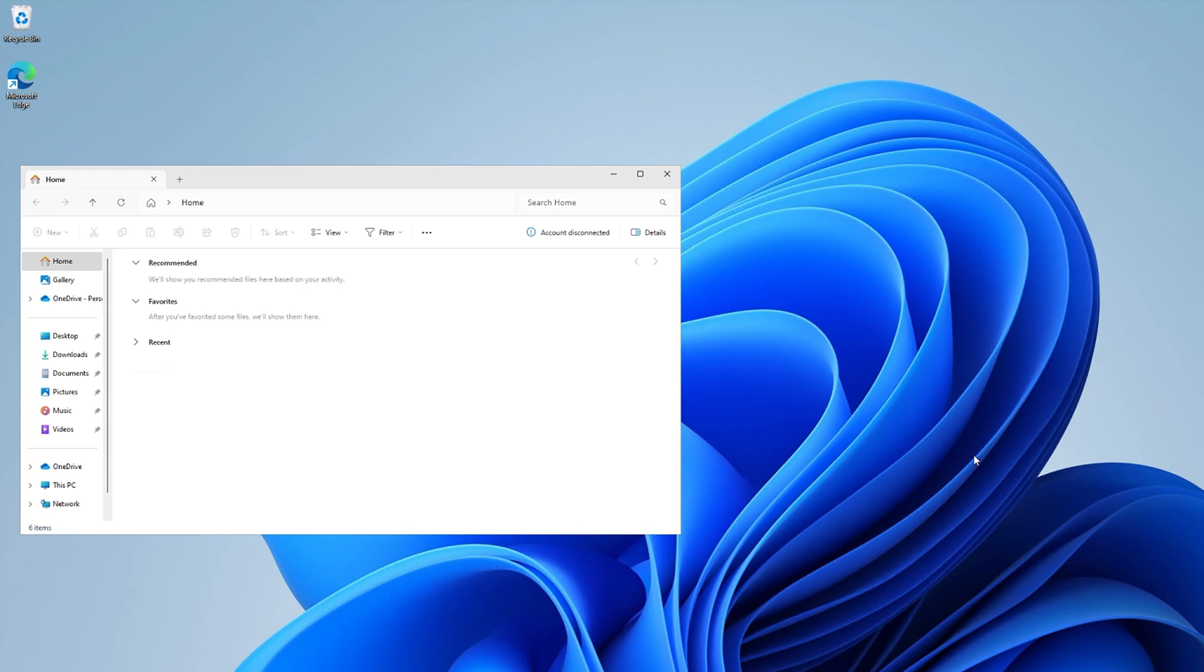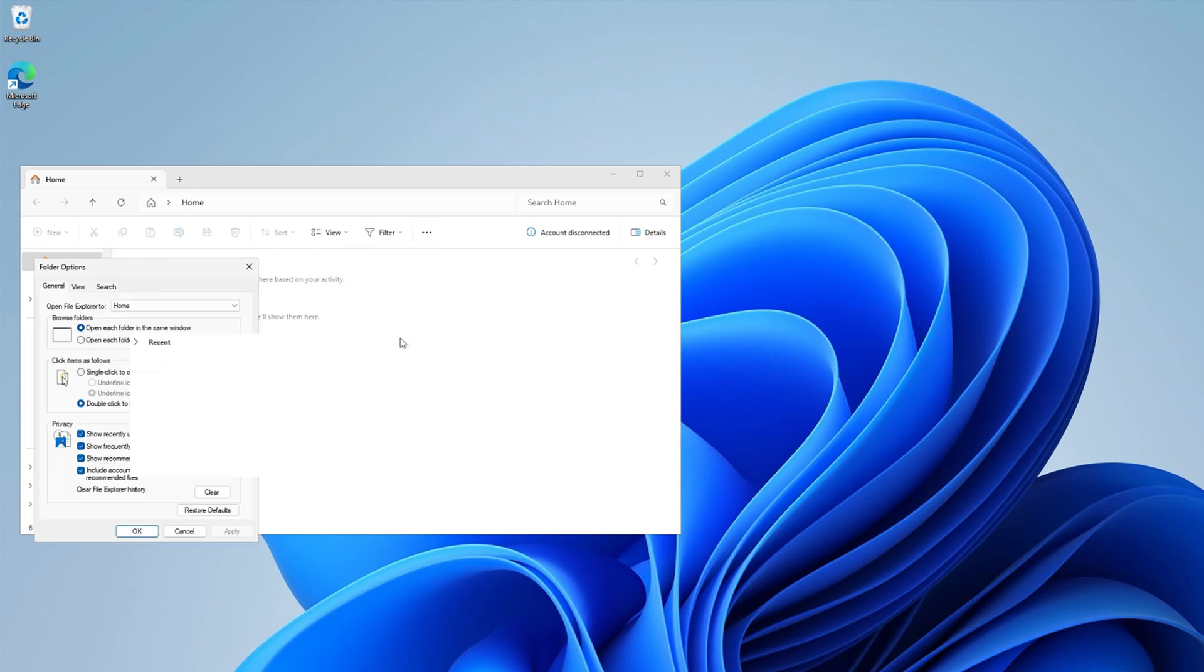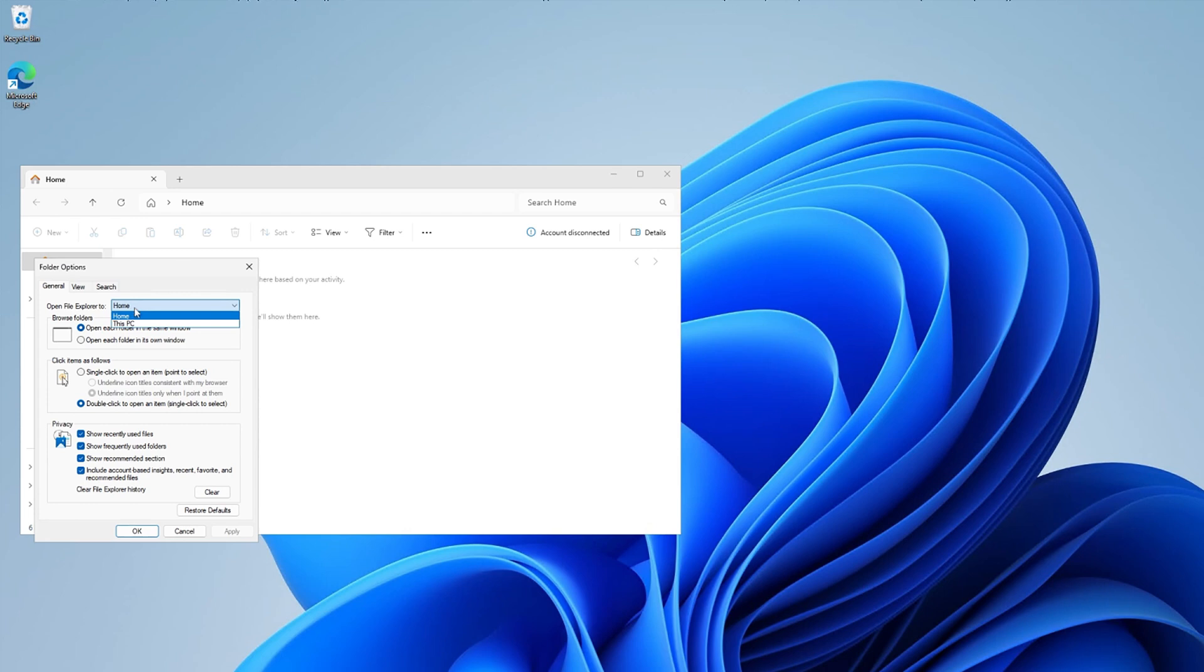If you'd rather have File Explorer open to another location, like your local PC or OneDrive, select the three dots on the ribbon, then Options. For this example, I'll change the Open File Explorer to This PC, and then select Apply.